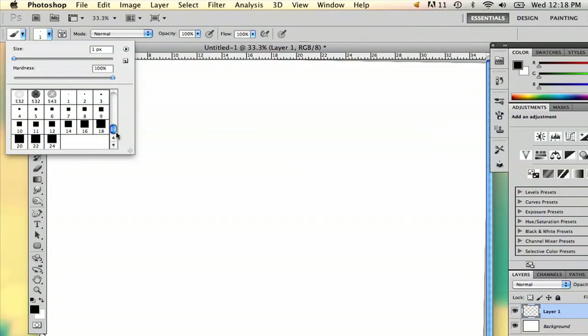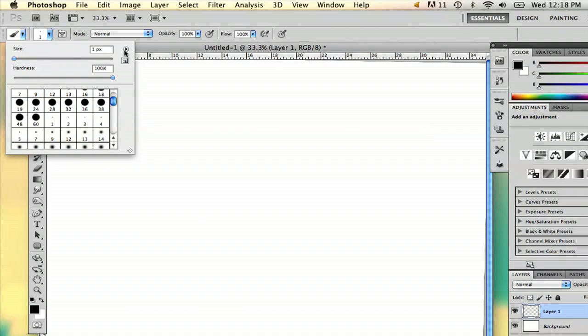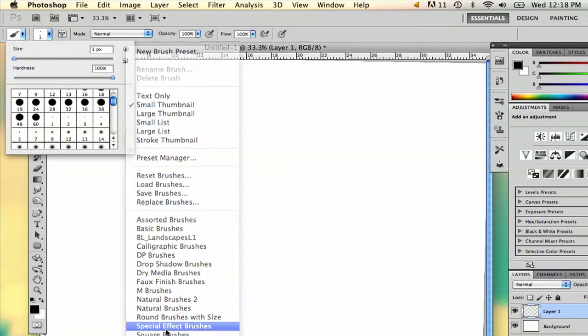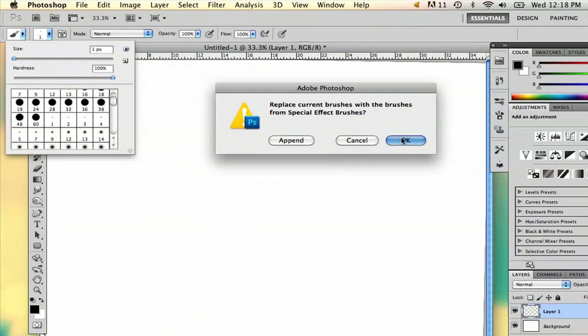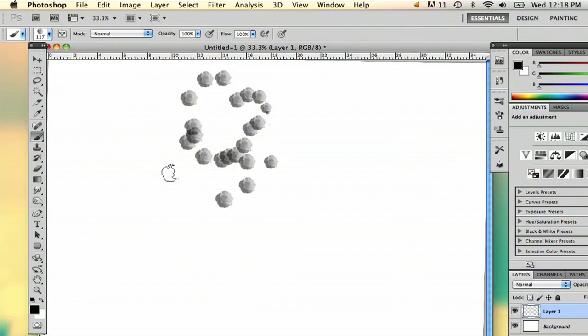And it didn't do anything so I'm going to try that again. Special effects brushes. I'm just going to say okay. And here are special effects brushes.